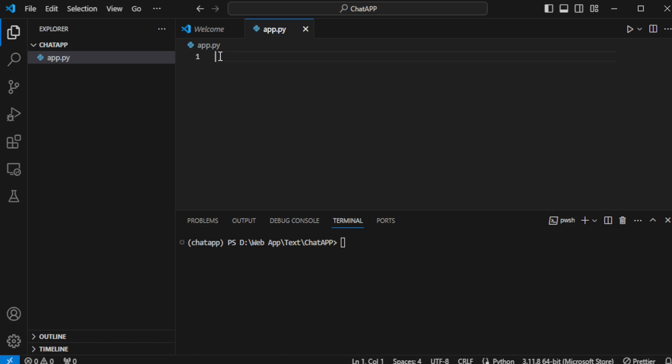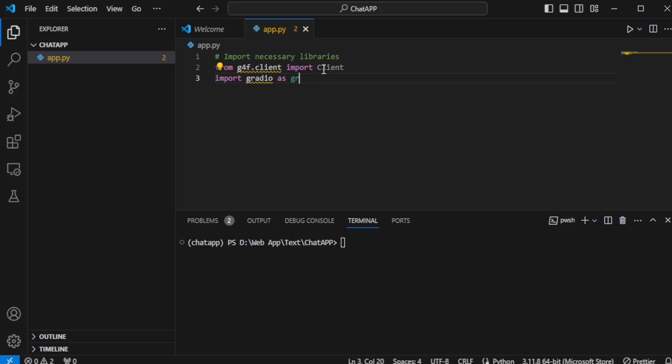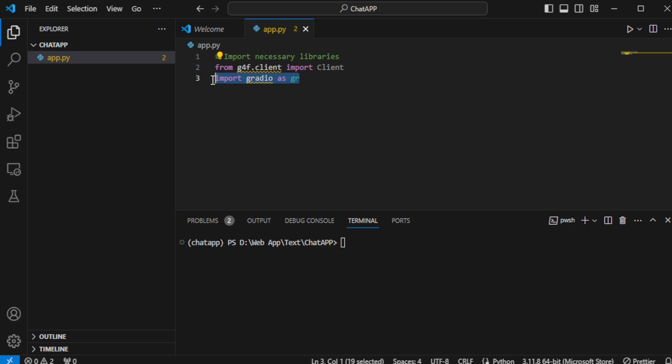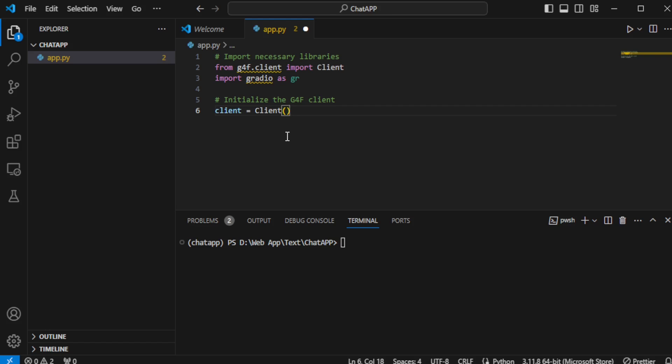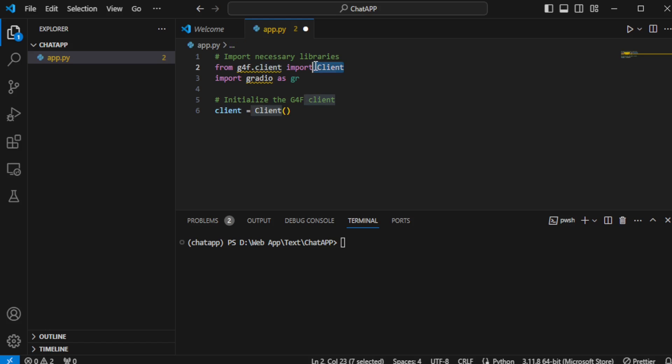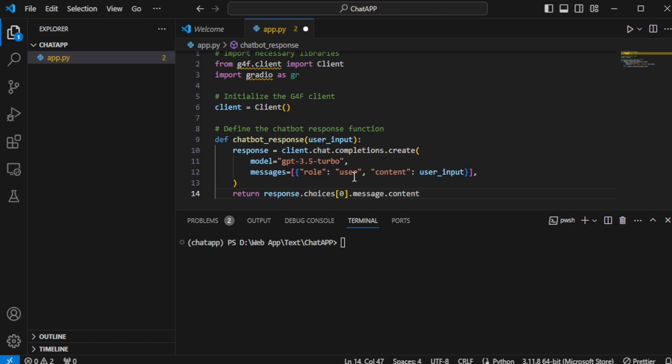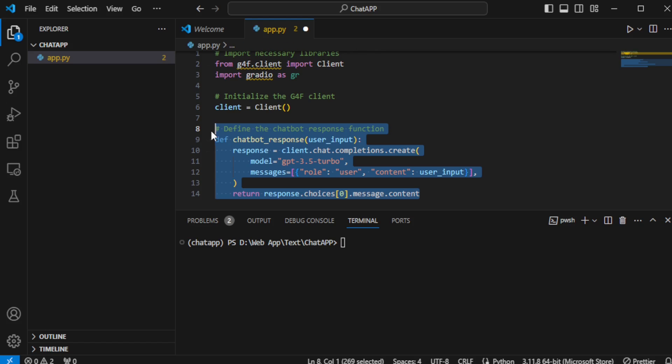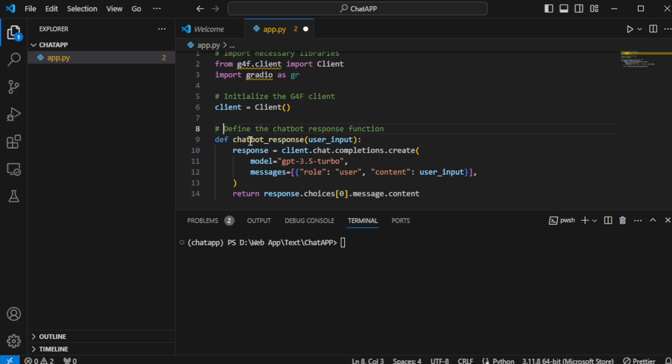The first step in coding the app involves importing the necessary libraries, including GPT-4 Free and Gradio. With the imports in place, I proceed to initialize the GPT-4 client, setting the stage for our chatbot's brain. Next, I define the chatbot response function. This function will dictate how our chatbot processes inputs and generates responses.